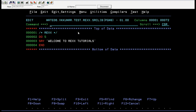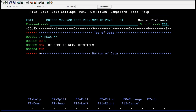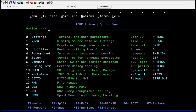You have a REXX program here — it always starts with REXX. What I want to do is execute 'Welcome to REXX Tutorials' five times. It is possible using two statements: DO 5 and SAY 'Welcome to REXX Tutorials', and then END. So let me add that on and run this.